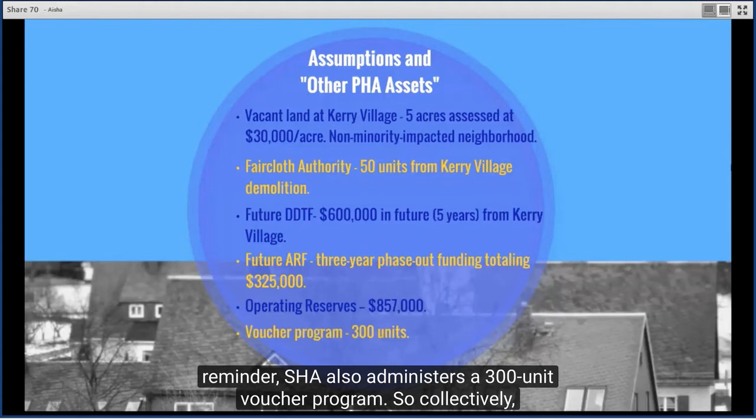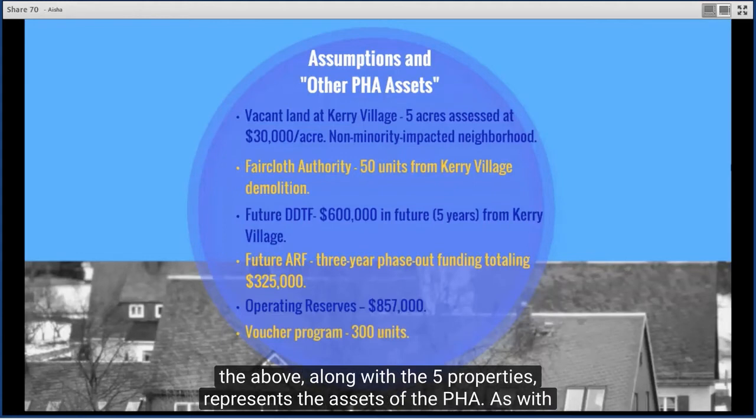Because of the demolition of Kerry Village, the PHA is receiving the first of three years of ARF funding totaling an estimated $325,000. The agency has $857,000 in public housing operating reserves, amounting to $3,500 per unit — somewhat typical for an agency its size. SHA also administers a 300-unit voucher program. Collectively, these assets along with the five properties represent the full asset base of the PHA.